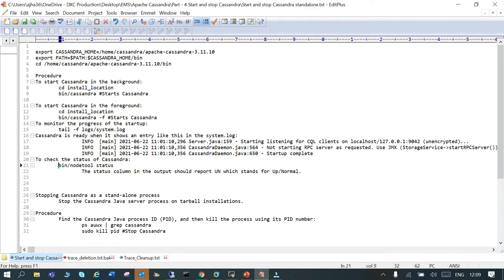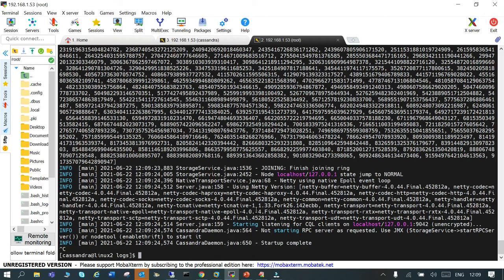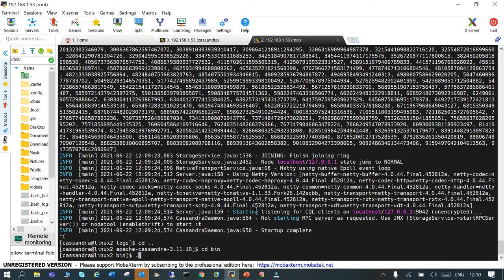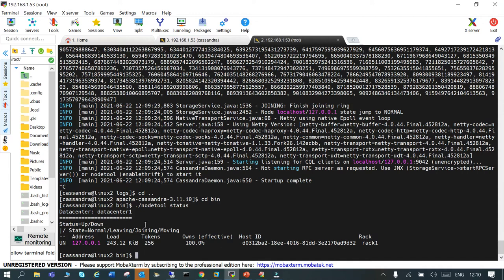You can also check using the nodetool status — either the log file or whether the process is running at the OS level. Let's go to the Cassandra bin and fire the `nodetool status` command. It will show that it's running.